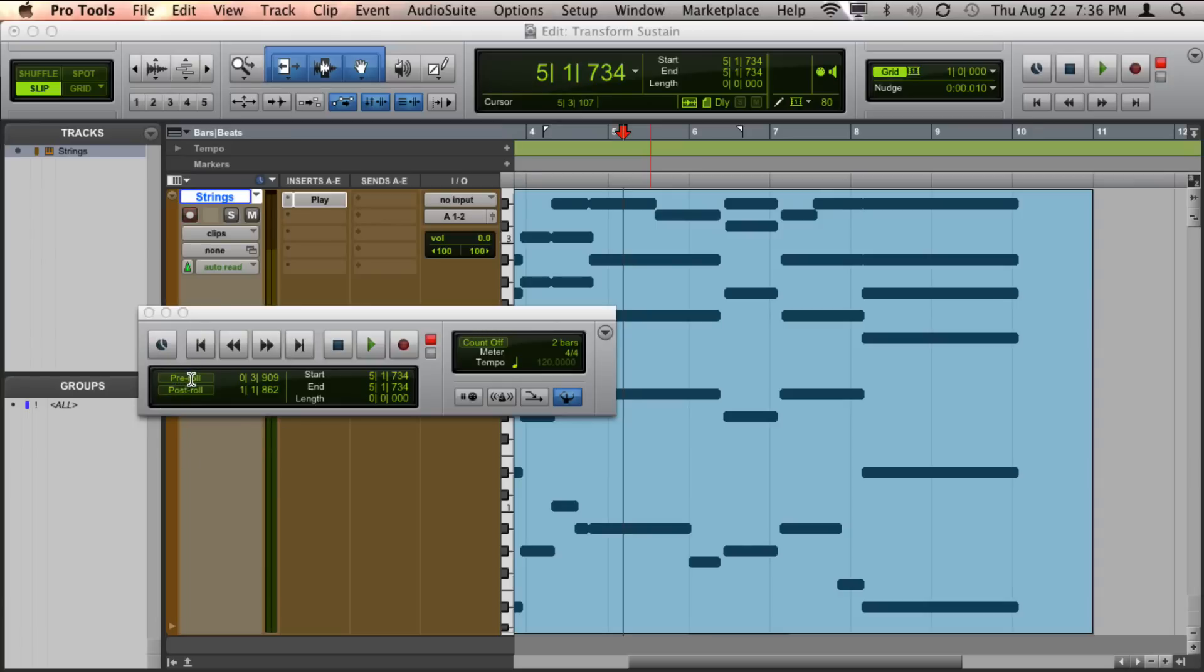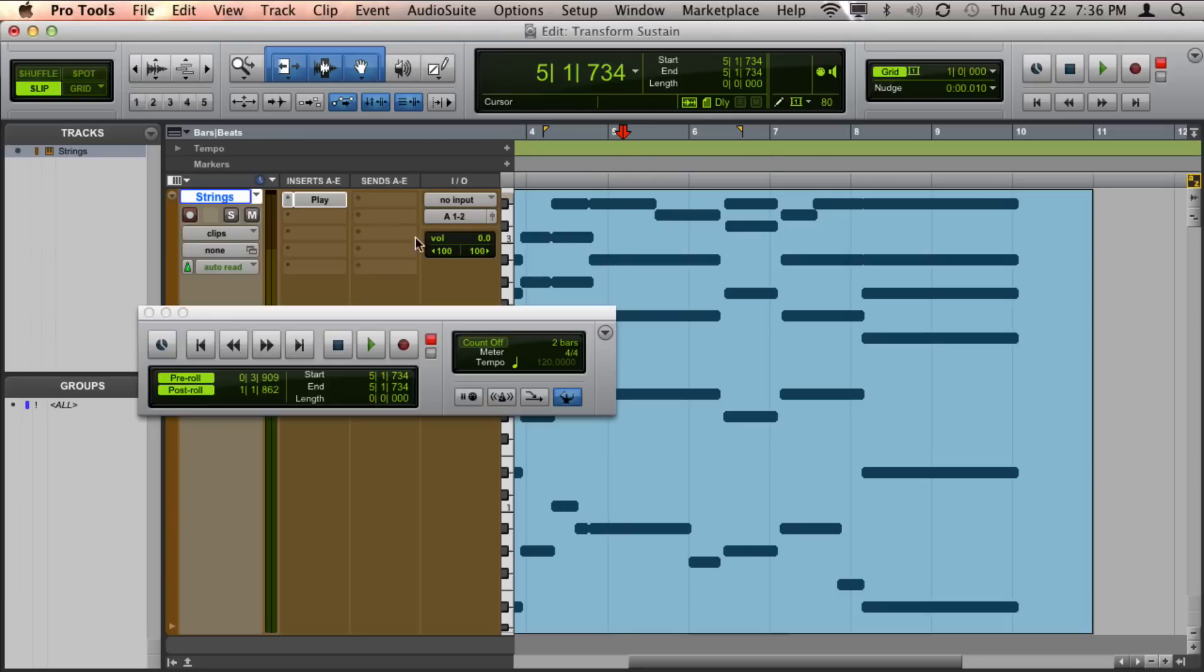You can enable them by just clicking on the buttons, which will turn on these orange flags, or you can also toggle them on and off by pressing Command-K on a Mac, which is the same as Ctrl-K on a PC.